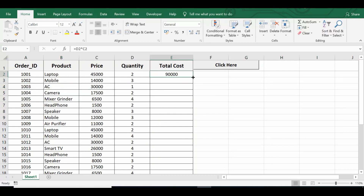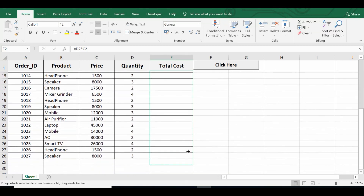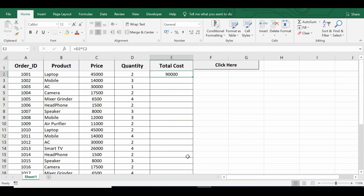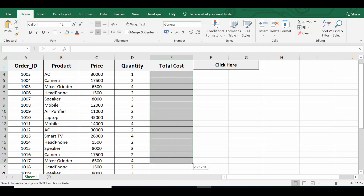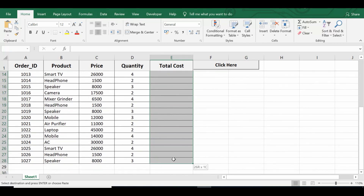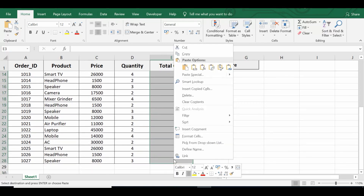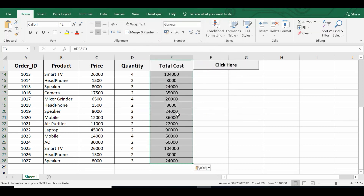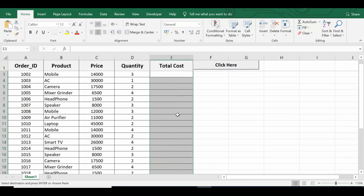What I can do is select this formula and drag it down till the last row, or I can select this cell, copy it, then select the range, right-click, paste special as formula. This is how normally we can copy and paste a formula down the cells.